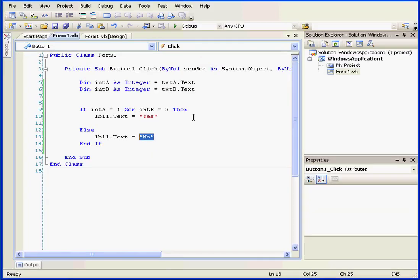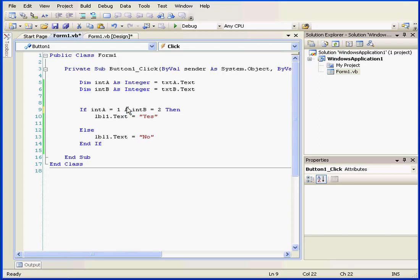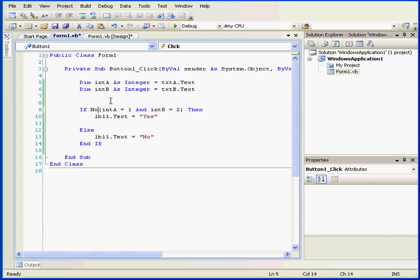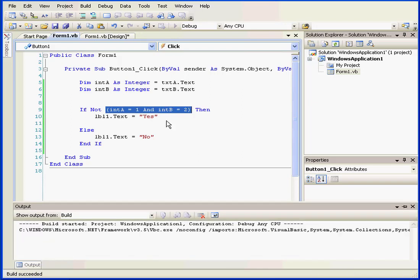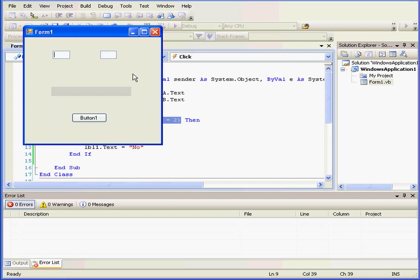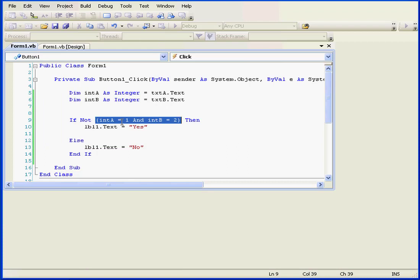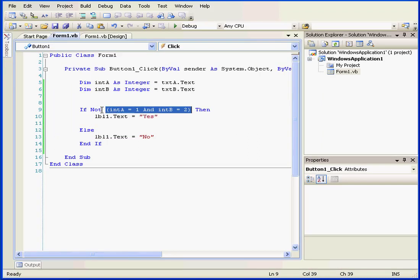Close the application, back to our script, and let's take a look at another operator, the NOT operator. The NOT operator reverses the value that the comparison produces. Let's run my program again and test so I can show you what I mean. We enter the true values 1 and 2. When we click, we see a no.